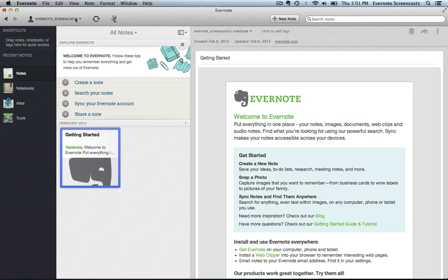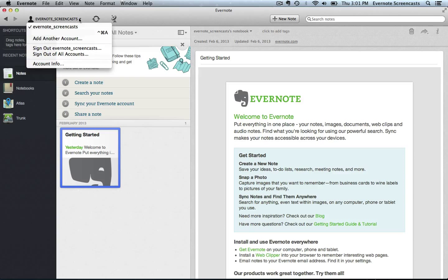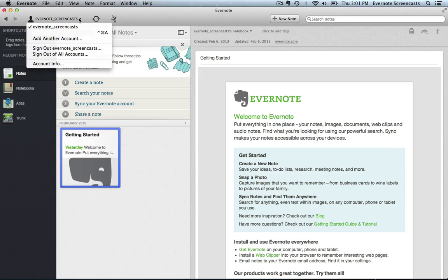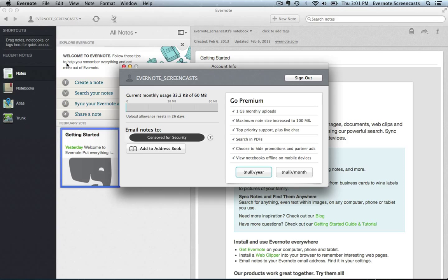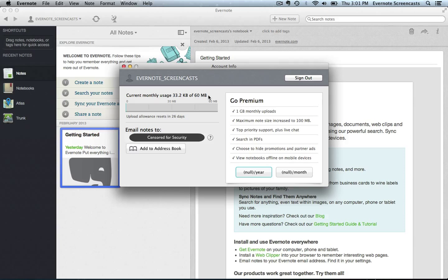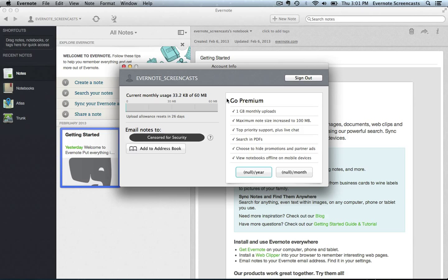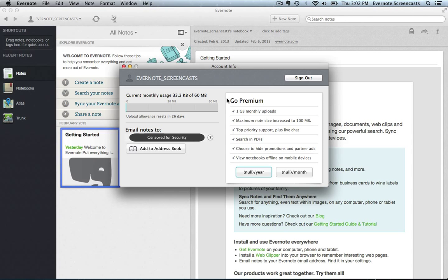Next we have the user dropdown menu. And as you can see, this has a number of different options. We can use this to quickly switch between accounts if we have multiple Evernote accounts. We can use it to add an account or sign out of an account. We can use it to view account info. And as we can see here, it shows us how much of our monthly allowance of uploads we've used, as well as our Evernote email and a list of the benefits to signing up for a premium Evernote account. We'll talk more about those a little bit later.